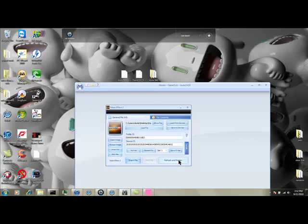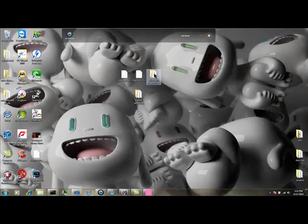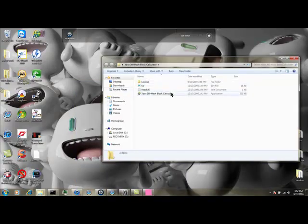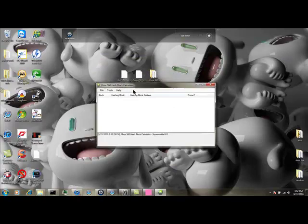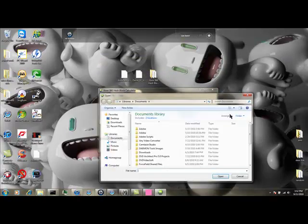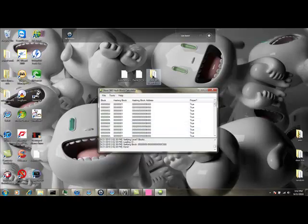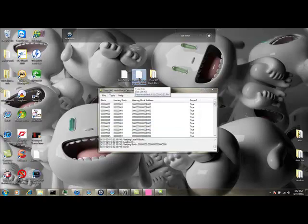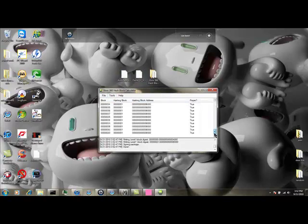Then, you can rehash and resign in Modio. I don't like to. I like to use the hash block calculator. It just works more often. Sometimes Modio can give you errors. Then you want to open the full profile of your game, not the auto-save. And then just calculate your hash blocks to rehash and resign it.